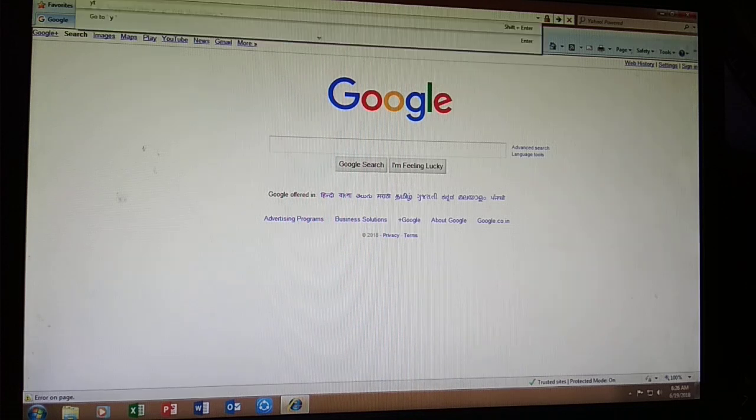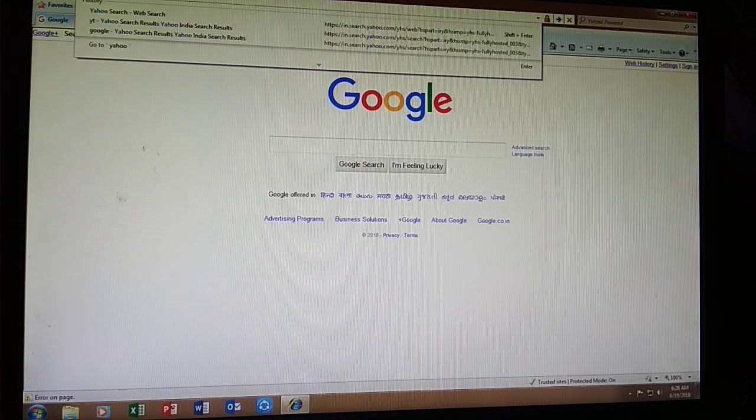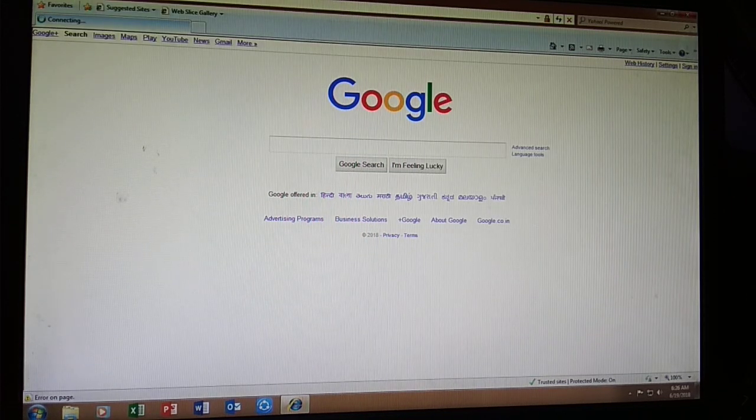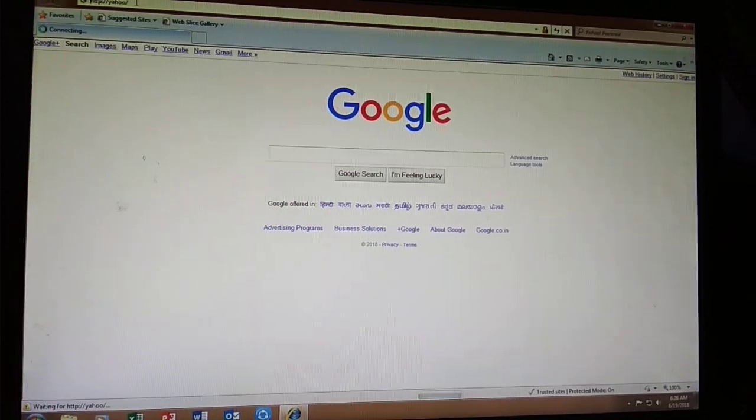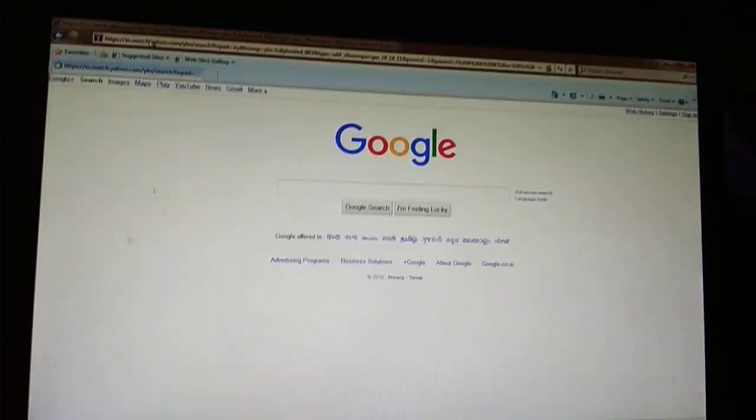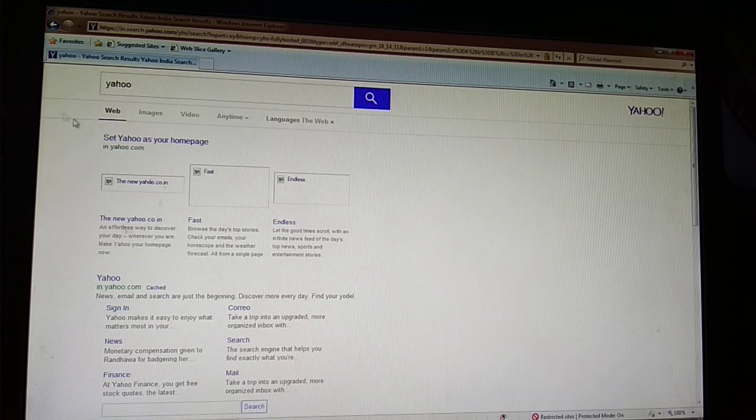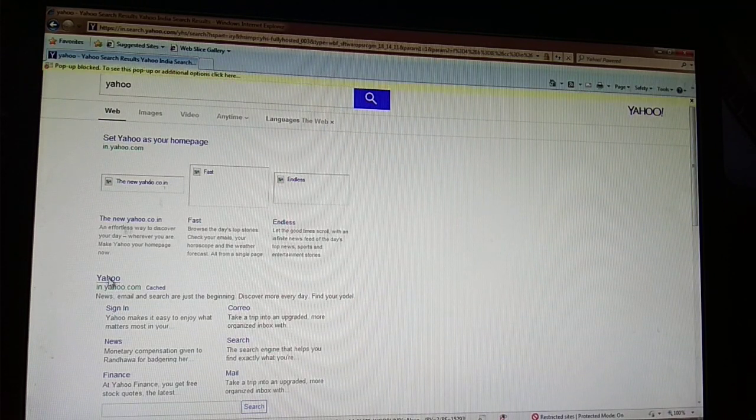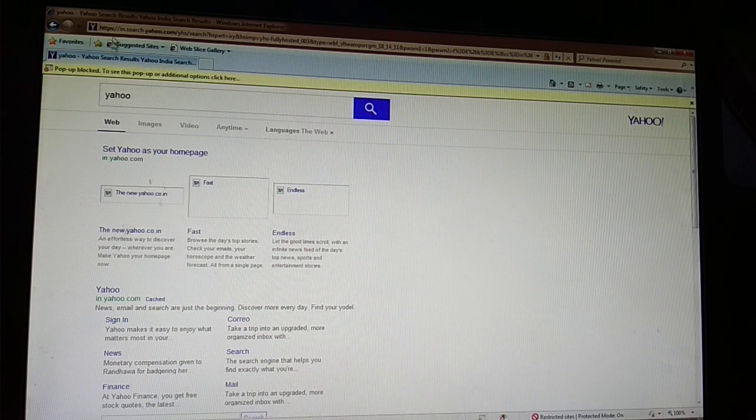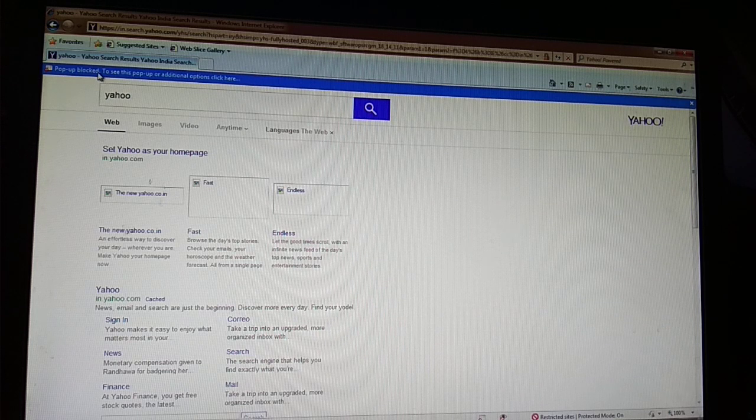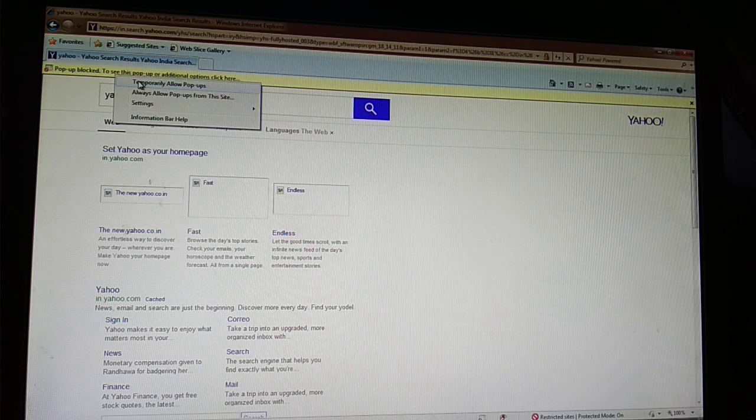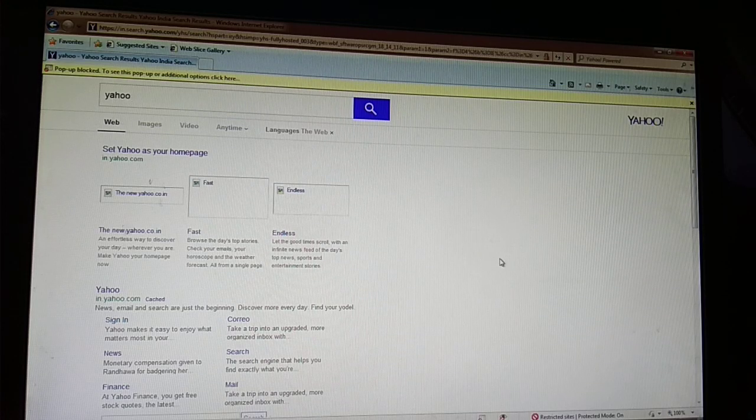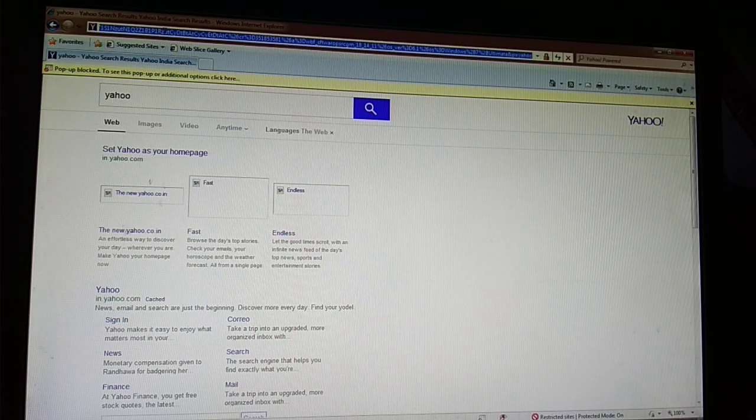If you type Yahoo, it cannot be opened. It shows proper block. That means you need permission to temporarily allow this pop-up if you want to allow Yahoo.